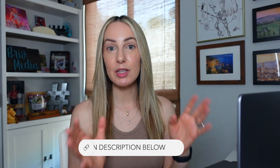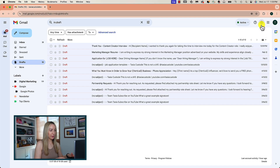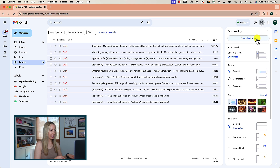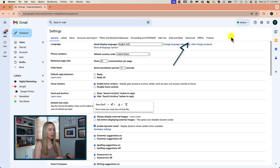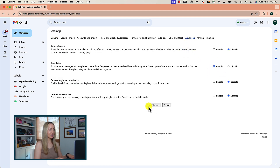The next feature is one of my favorite time-saving tips for Gmail, and that is to use Gmail templates. Templates are really a massive Gmail time-saver. If you haven't used templates before, click on the settings gear icon and head back to all your settings. From here, head to the Advanced section, make sure the templates option is enabled, and click Save Changes.